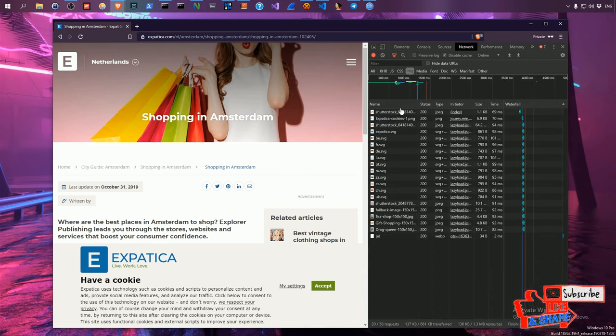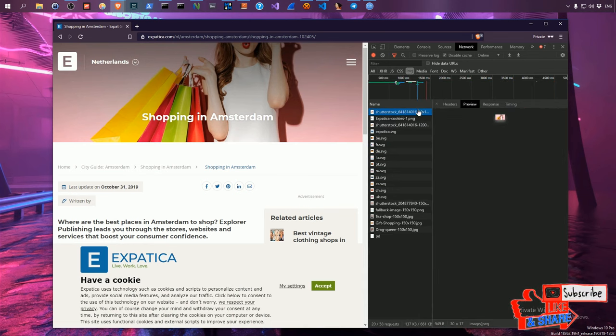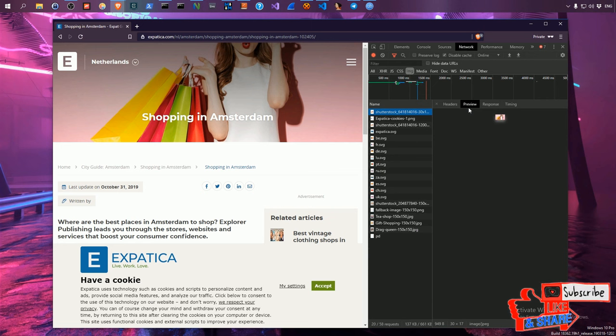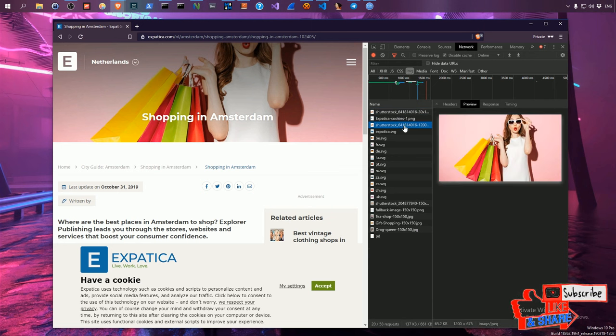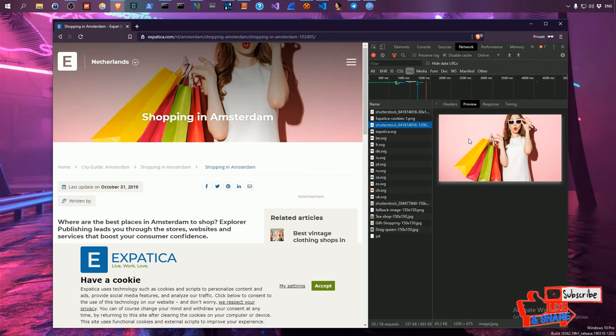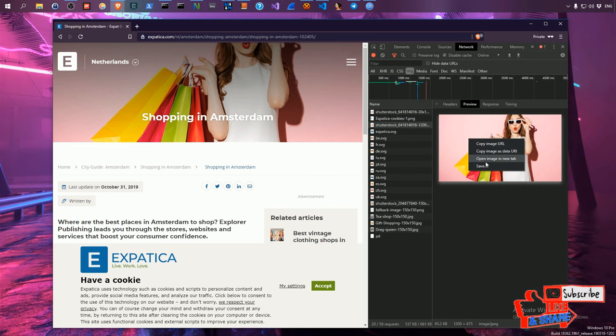If we press on the image tab we can see all the images that I've downloaded for this web page and if we go through them we can quickly find the image that I'm looking for and here it is.